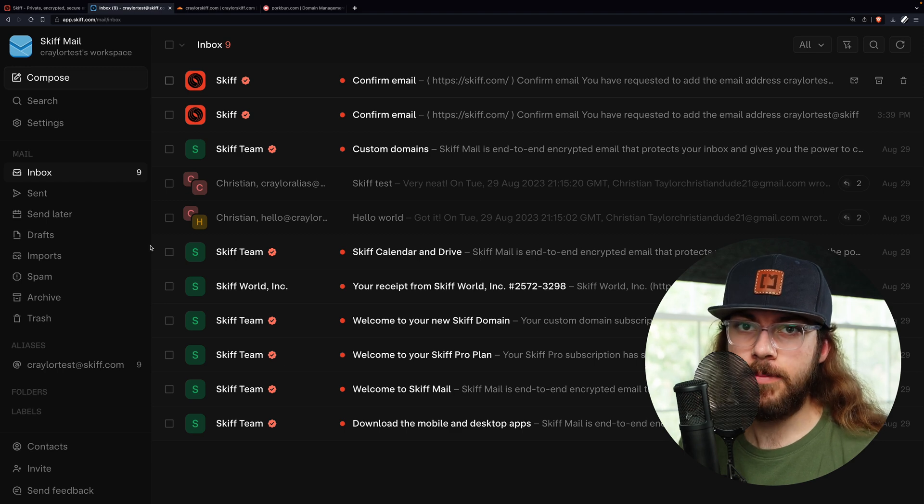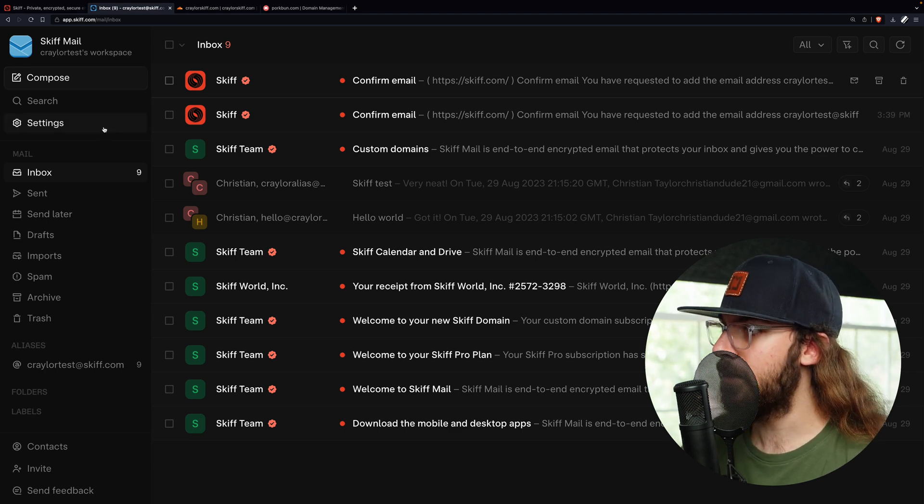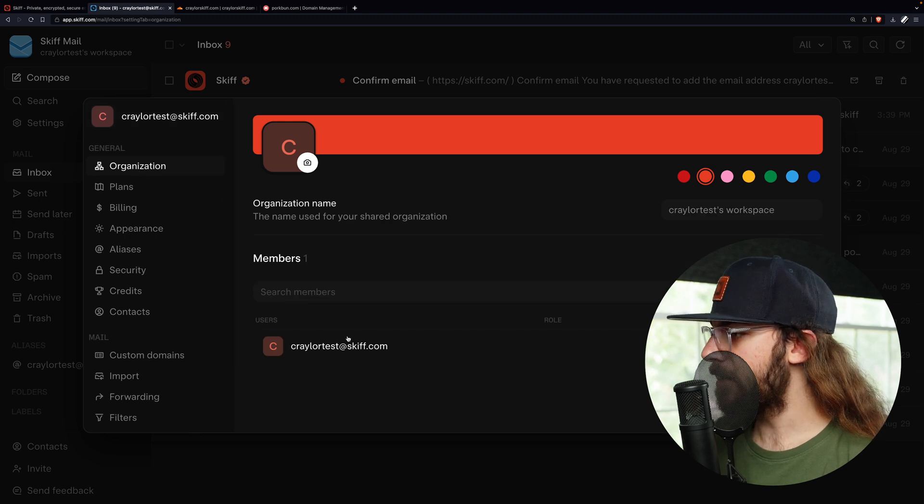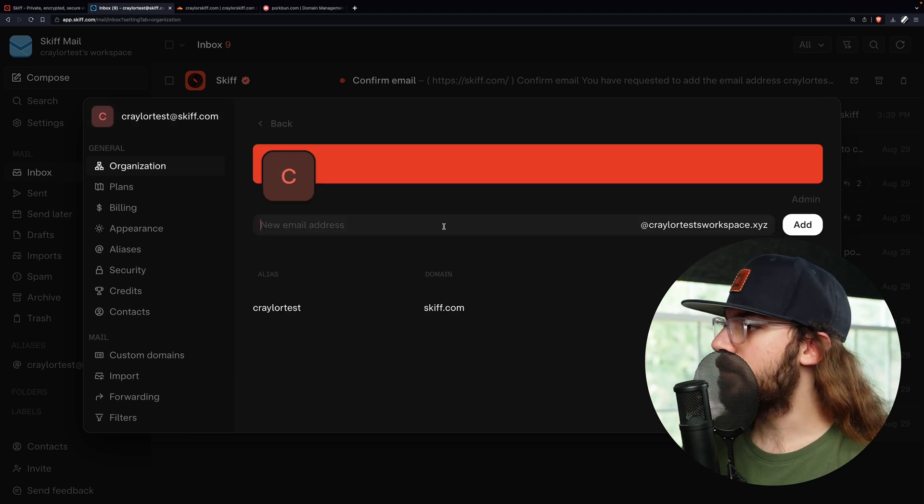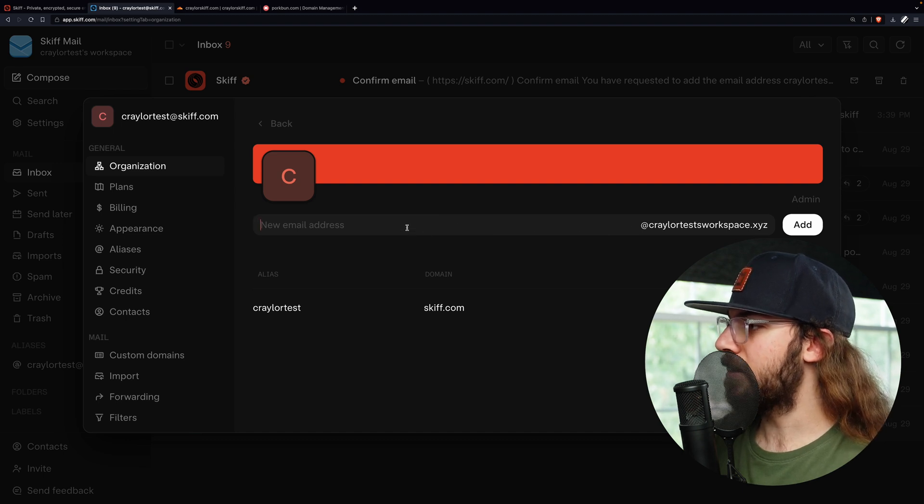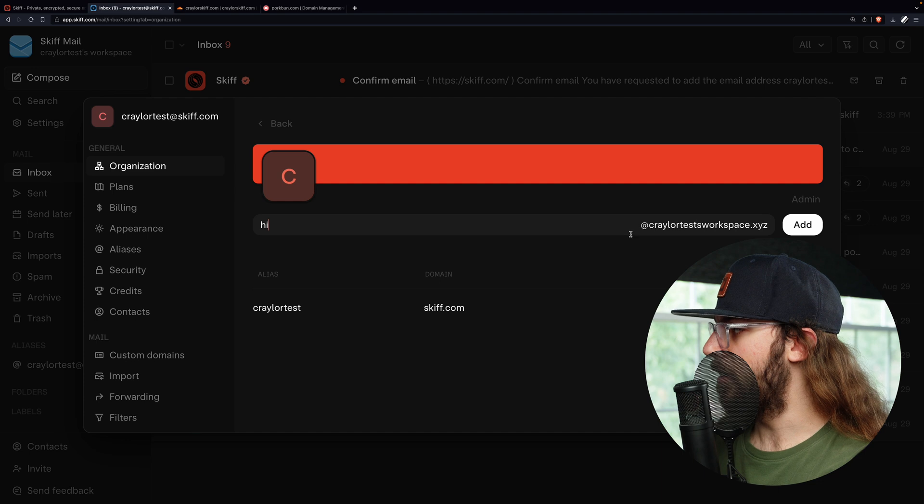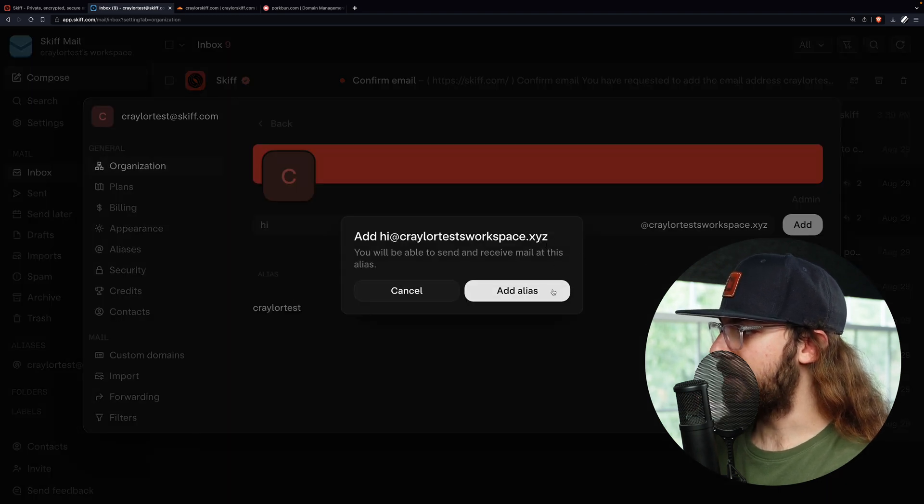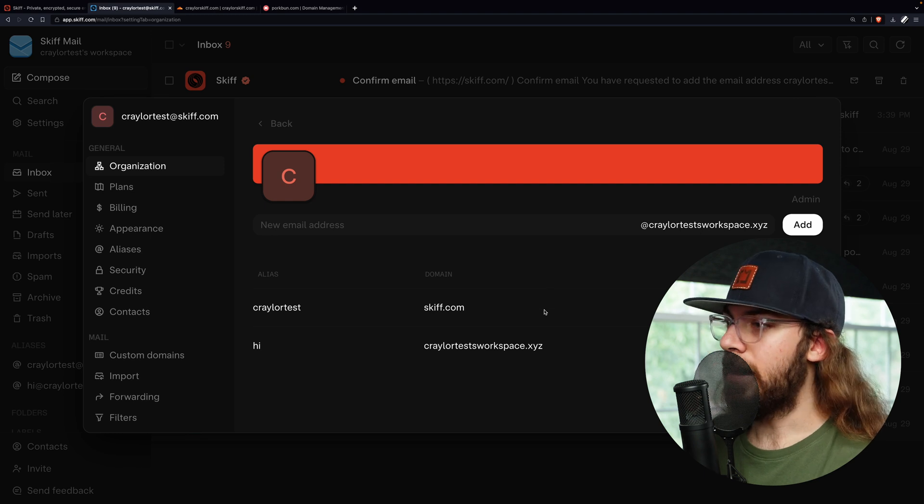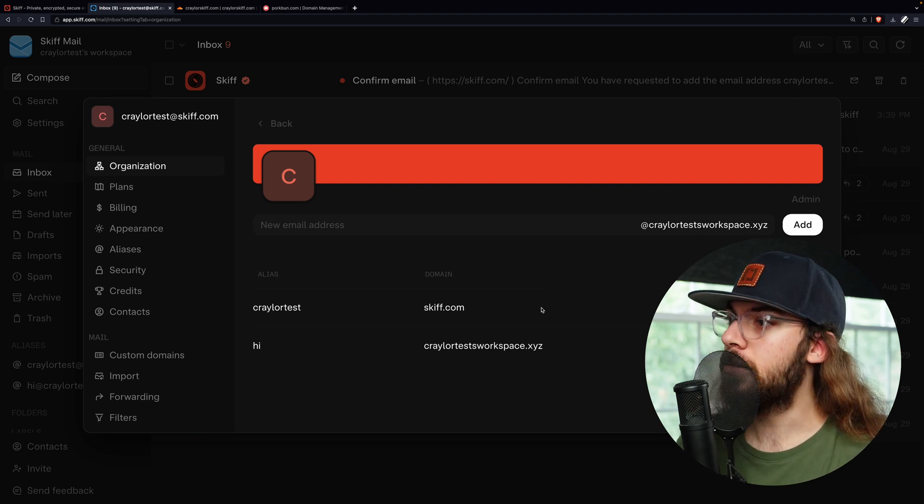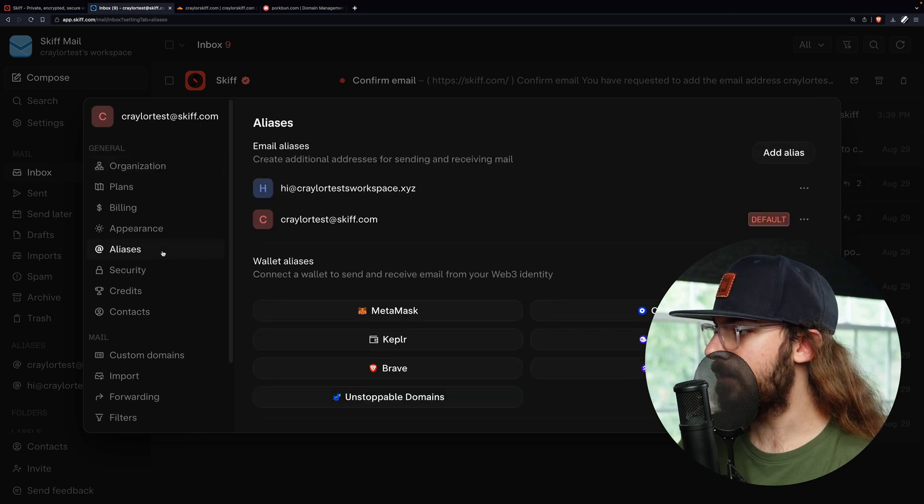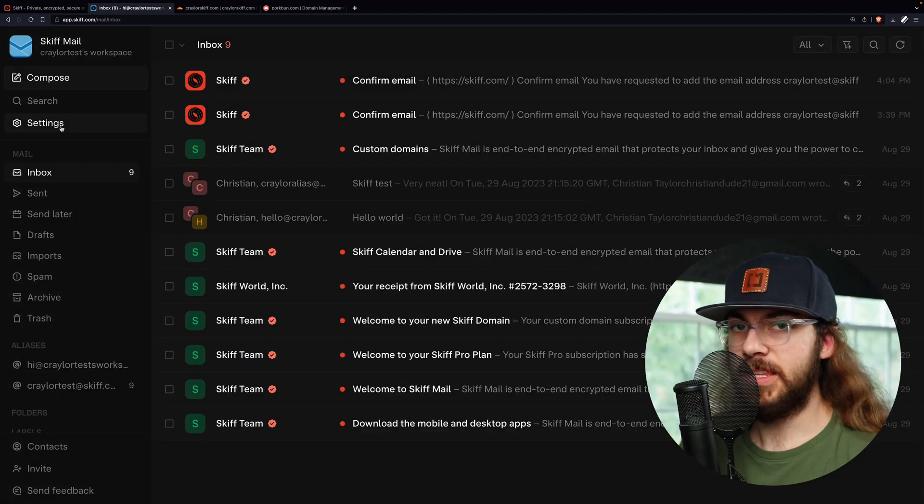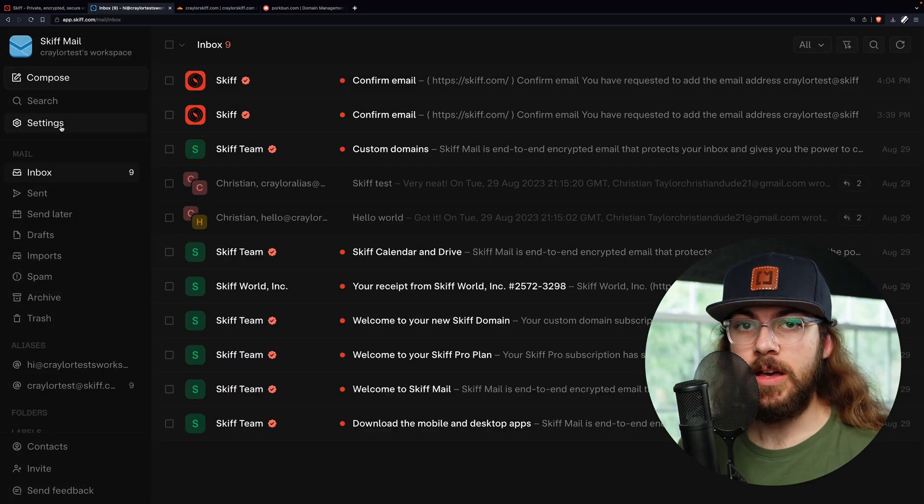You can create a custom email address using your domain name by going to settings and organization and clicking your user. Here we have this option for new email address and it's at yourdomain.com. I will just say hi at mydomain.com and click add. And yes, I'd like to add an alias. Now, in order to set this as the primary email address on the Skiff account, you want to go where it says aliases and click the three dots right here next to your email and click set default. At this point, your custom email with Skiff is ready to use.